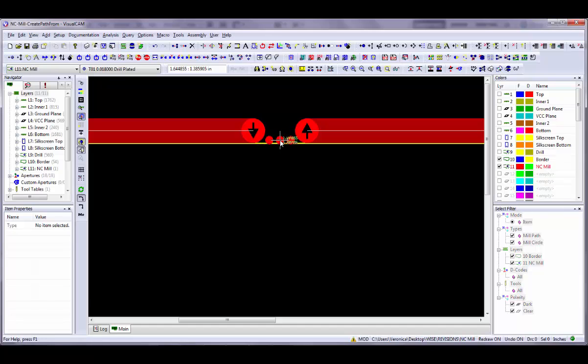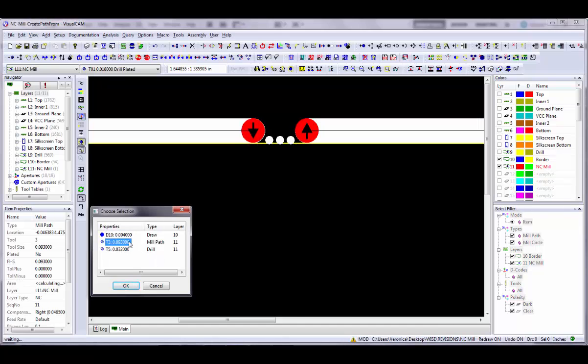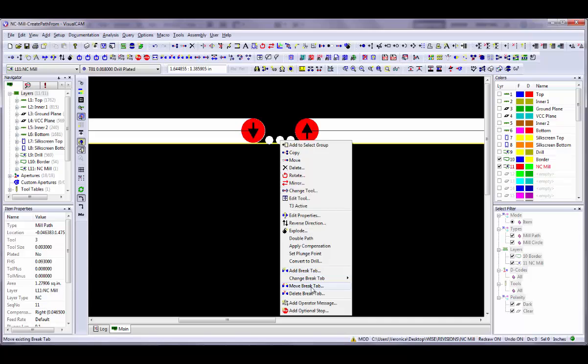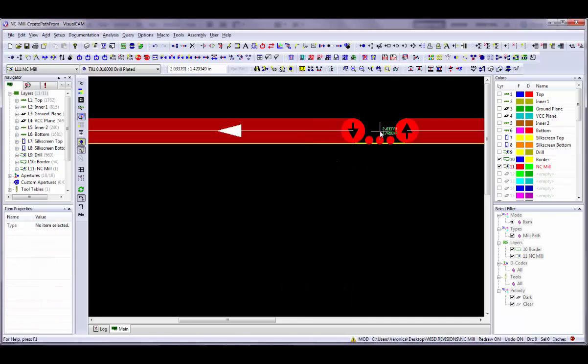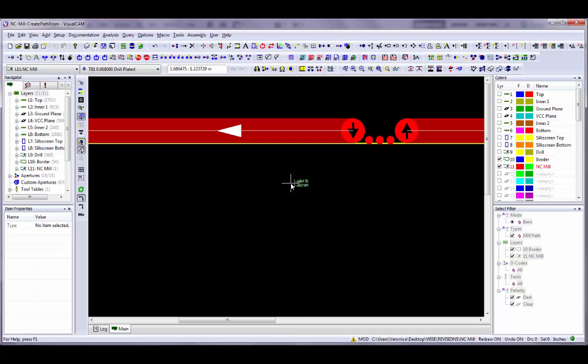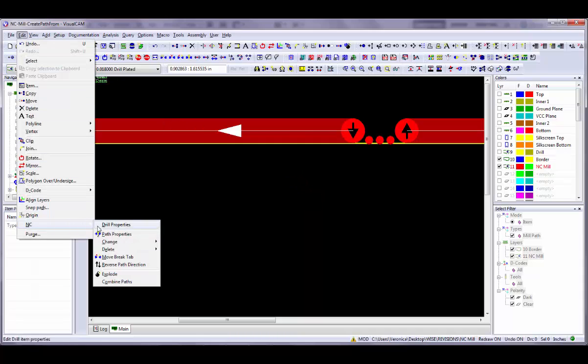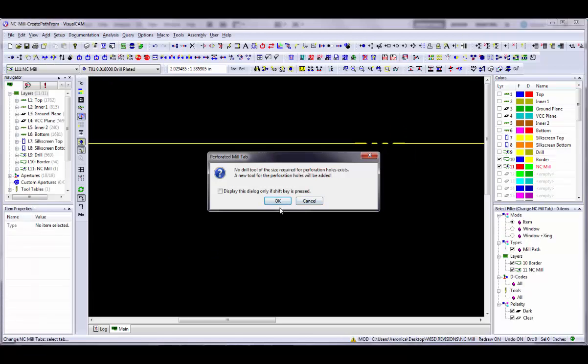If you want to move or delete the tabs after you have placed them, right-click on the break tab and choose to move or delete the break tab. If you have more than one break tab defined, you can use the Edit NC Change Break Tab command to change the type of break tab to use.